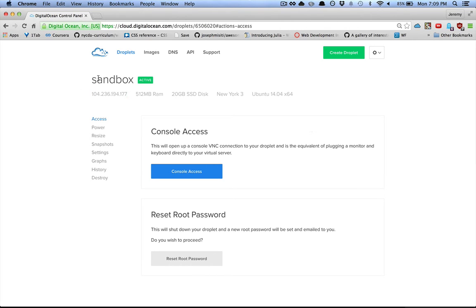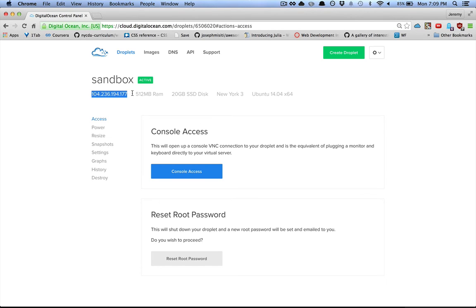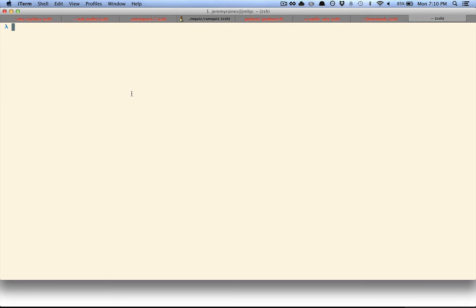First I created the droplet and named it Sandbox, and I added my SSH key to it during the creation process. So because I have my SSH key added, I can SSH directly into the box.